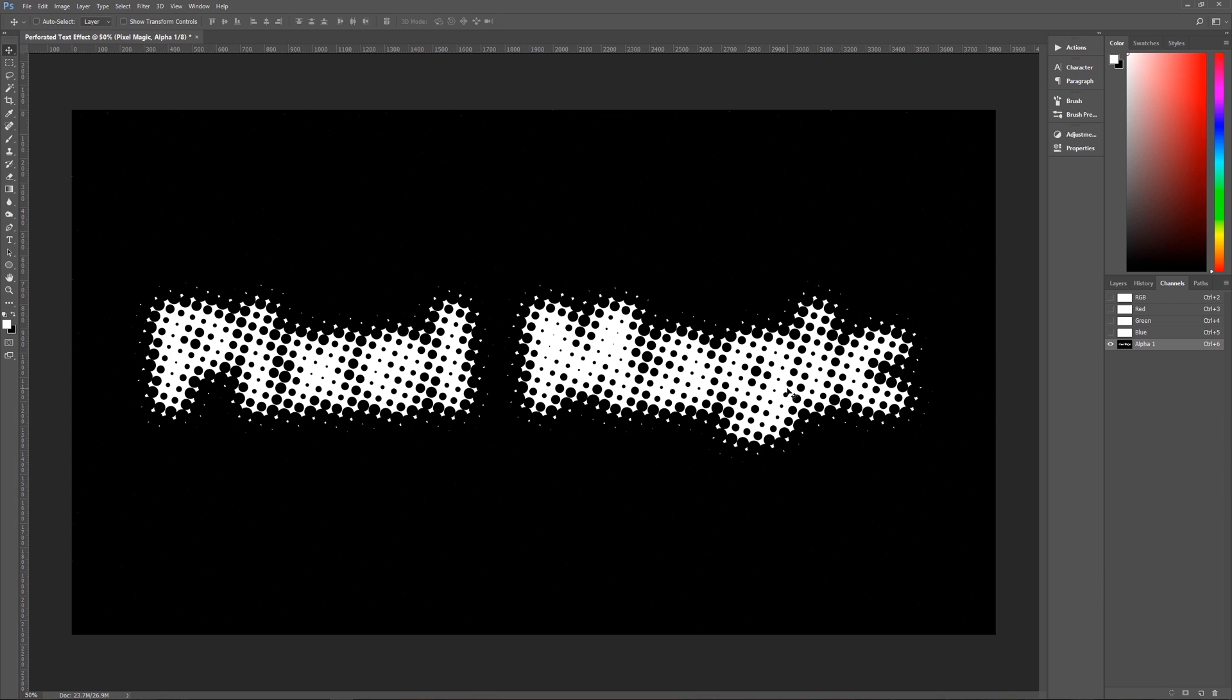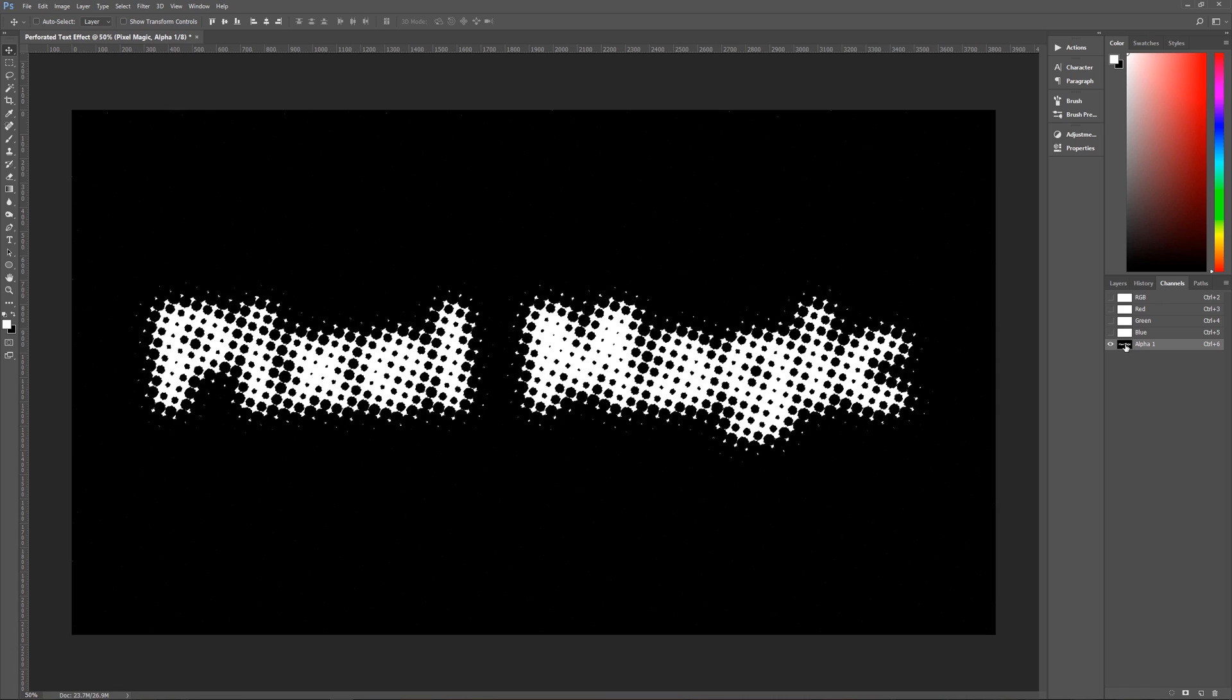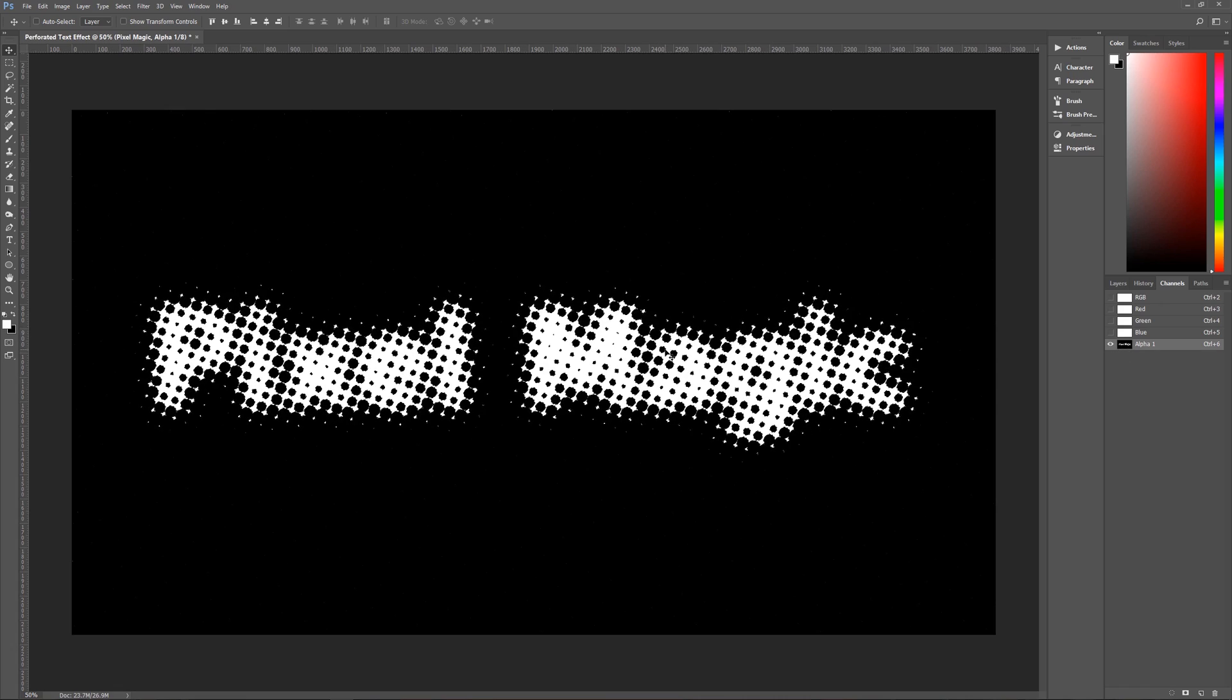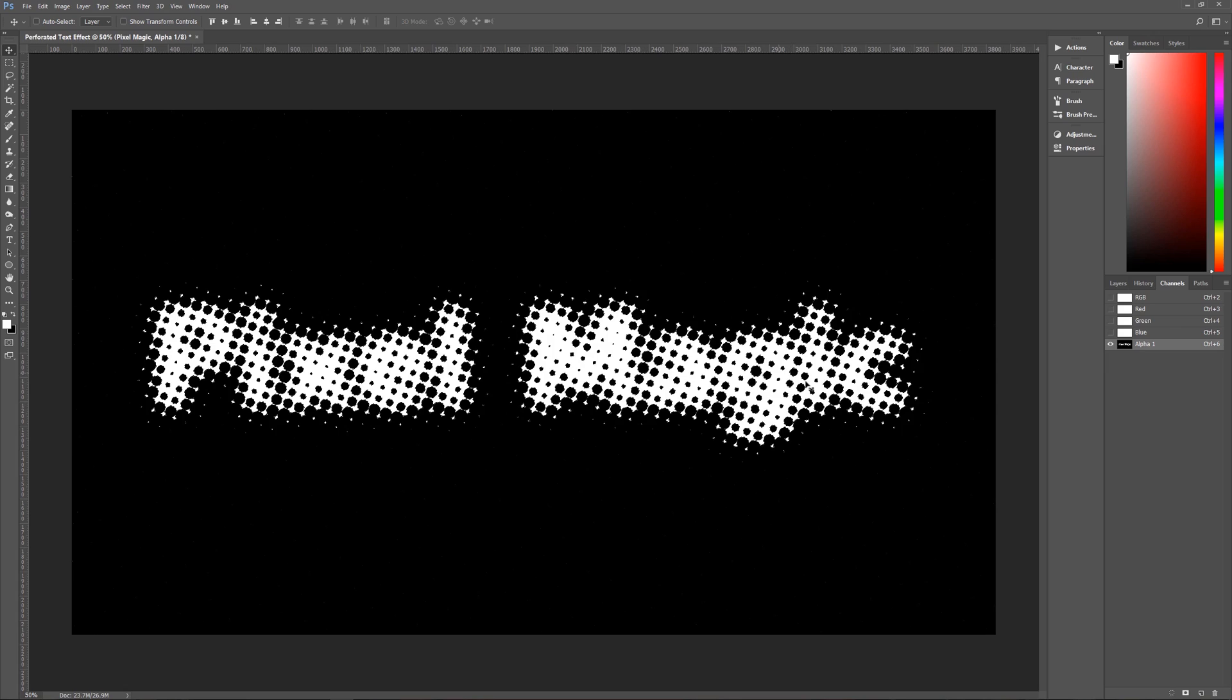Once we have that, we now need to make a selection of this alpha channel the same way that we did before. You hold down control and then you click on the thumbnail image in the channels palette. And you can see that we now have marching ants around the circles of our pixel magic text.